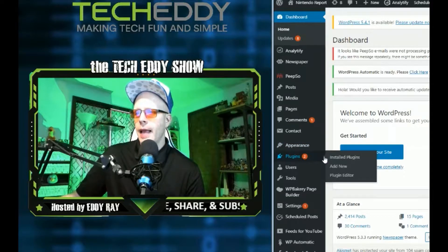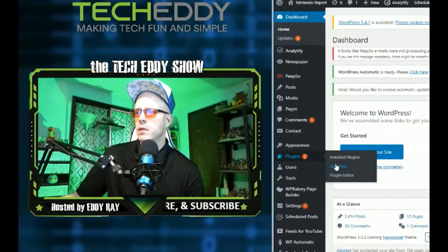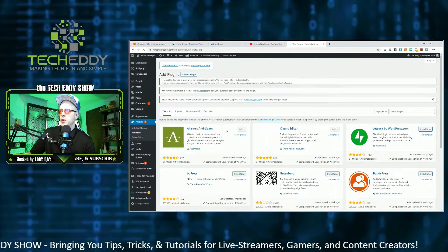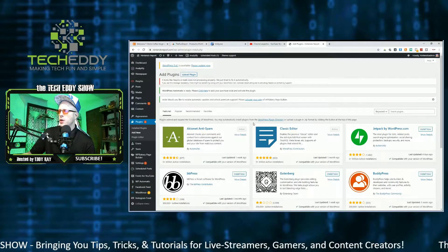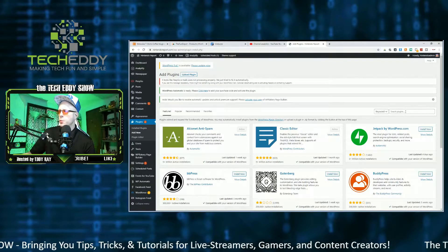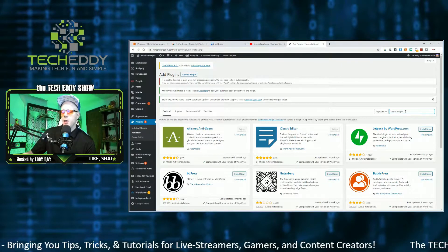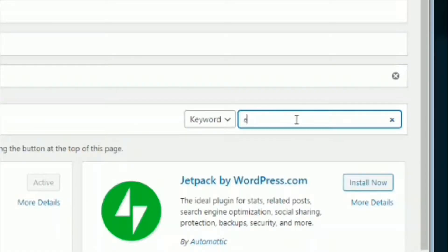We'll go to Plugins and Add New. Once we get to your plugin page here, go to the search plugins and you want to type in Etsy Shop.